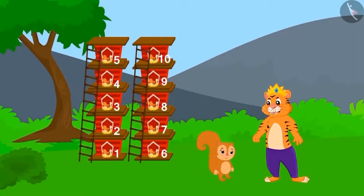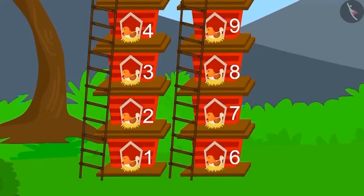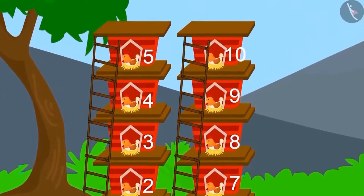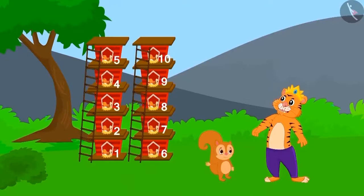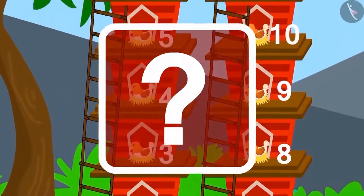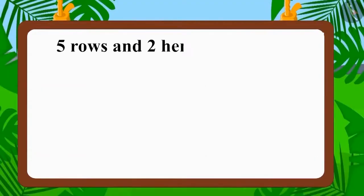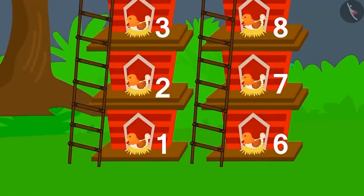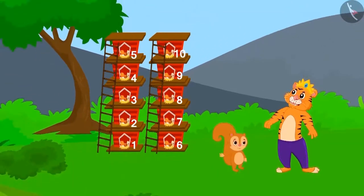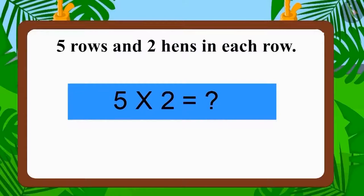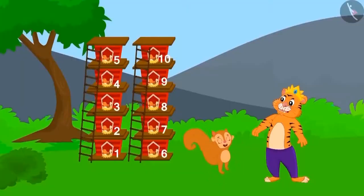The king then saw Chanda's house — five rows with two hens in each row. Is the number of hens in each row equal? Yes! Five multiplied with two makes ten. Chanda also built the house perfectly and the king gave her ten gold coins too.